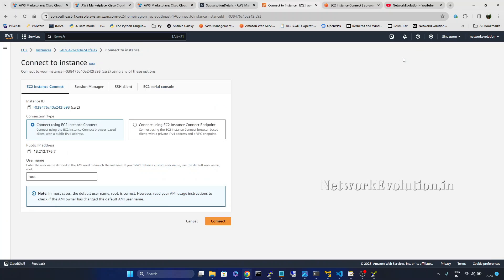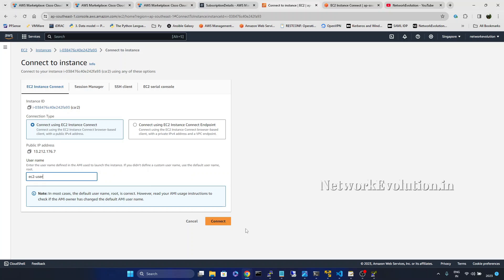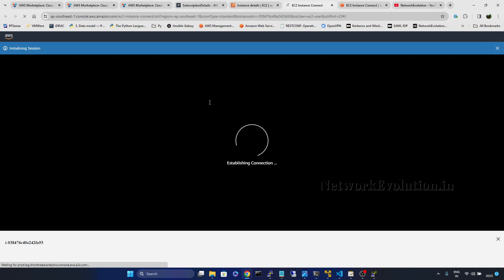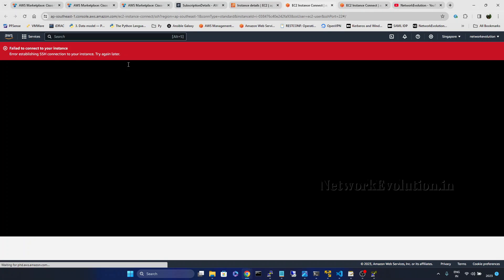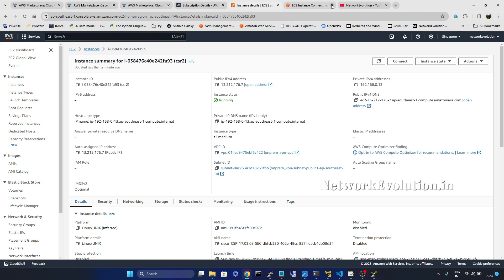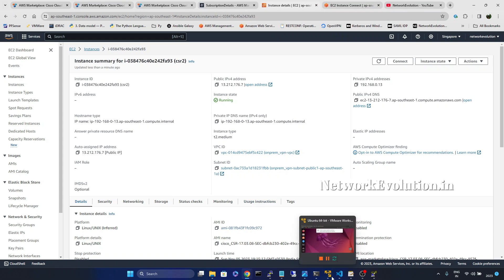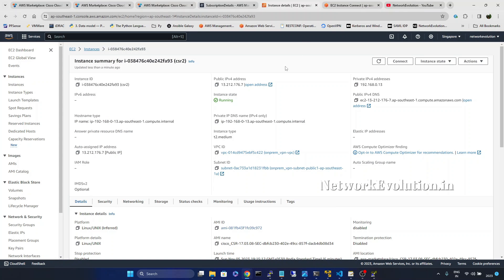If you click on connect. I will give the username EC2 hyphen user. You will not be able to connect to the direct console of CSR device from AWS. You need to SSH to the device using the key.